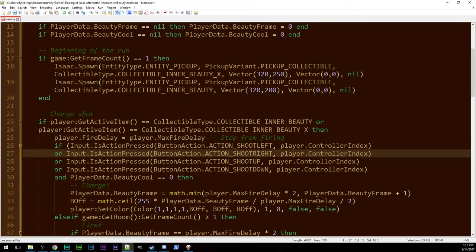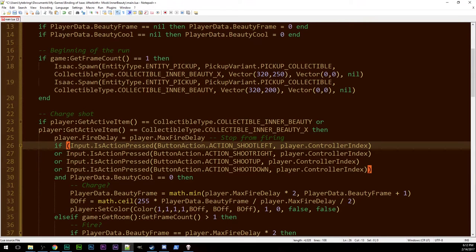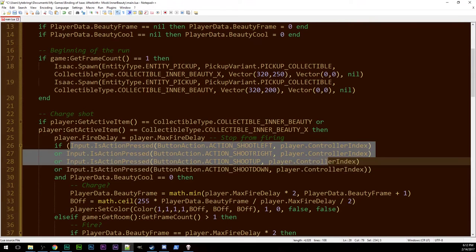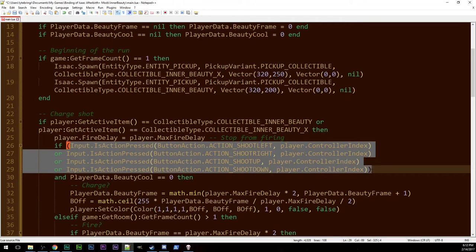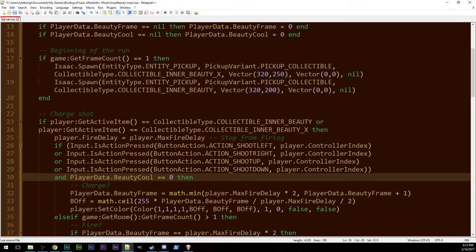So what I'm gonna do is put a parenthesis here and one here. Because all of this works together. You want any of these to be true and you want the cooldown to be zero. It's what it was doing before. It worked just fine.